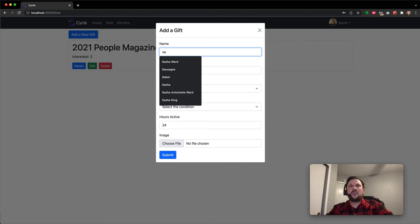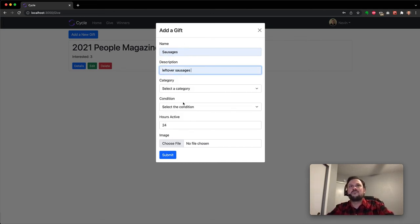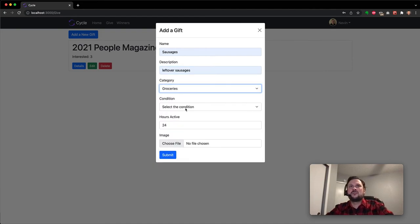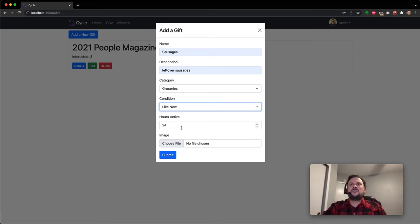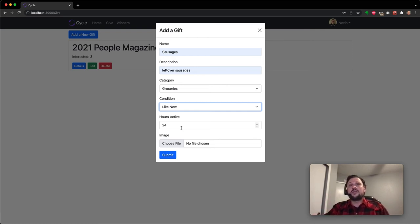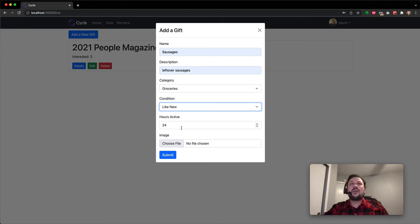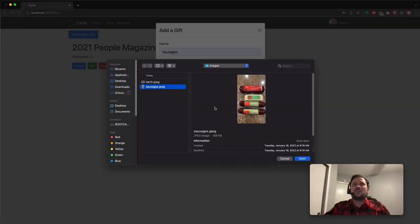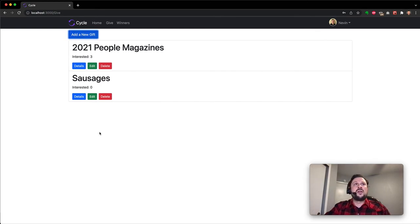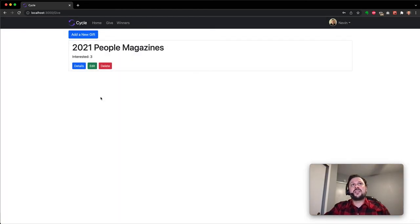Nevin has some leftover sausages that he's just not going to eat. And groceries, like new. I would hope they were new. And hours active - so this is what every gift gets that sets the timer on the back end. And as soon as this is posted, a celery worker is fired up so that at the end of this 24 hours or however long Nevin says, then on the back end from the list of interested users, a random winner is chosen and the gift is set to inactive. He can add a picture here. There we go. And if he needs to, he can edit this or he can go ahead and delete it.